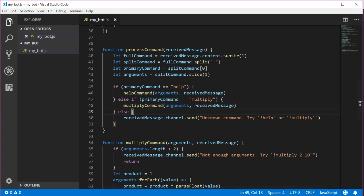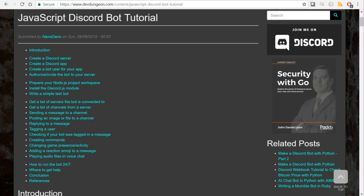If you need some other ideas for custom commands, how about an exclamation fortune command that will return a random fortune cookie quote. Or how about exclamation bitcoin that will look up the bitcoin price using an API and return the price to the user. Or how about exclamation weather that takes the zip code as an argument and returns the local weather. That's all the code we're going to cover in this tutorial. You're on your own now. You should be able to take these building blocks and build better, more complex bots.